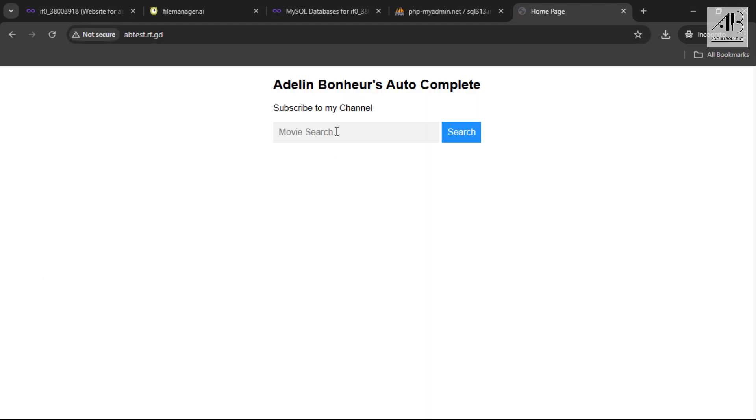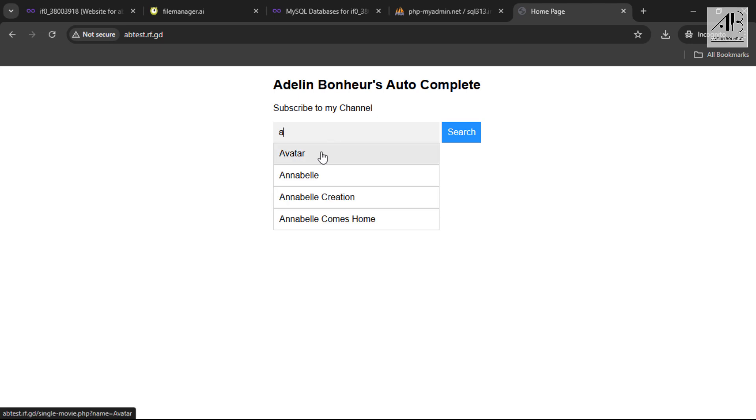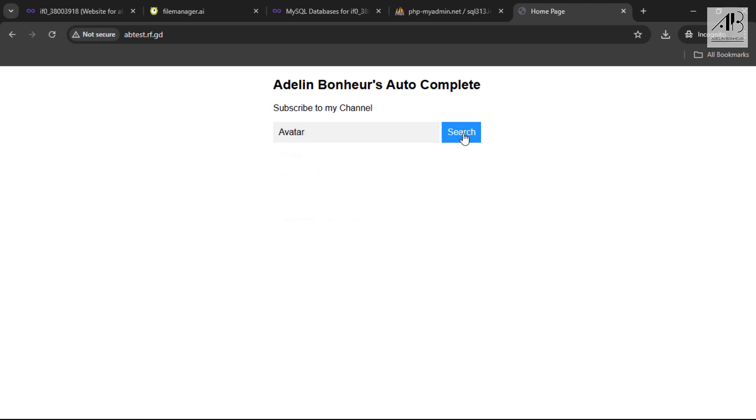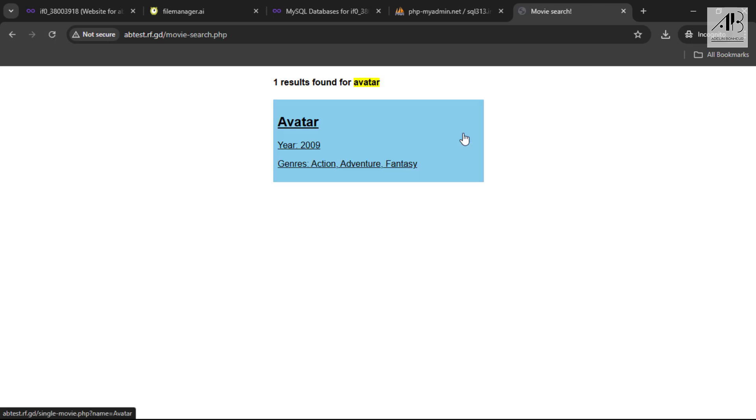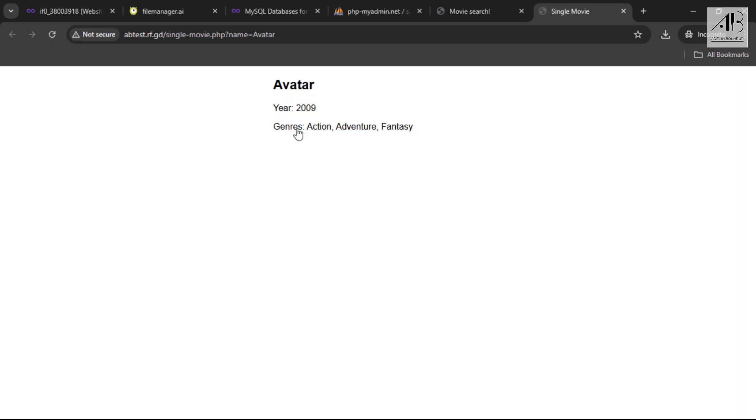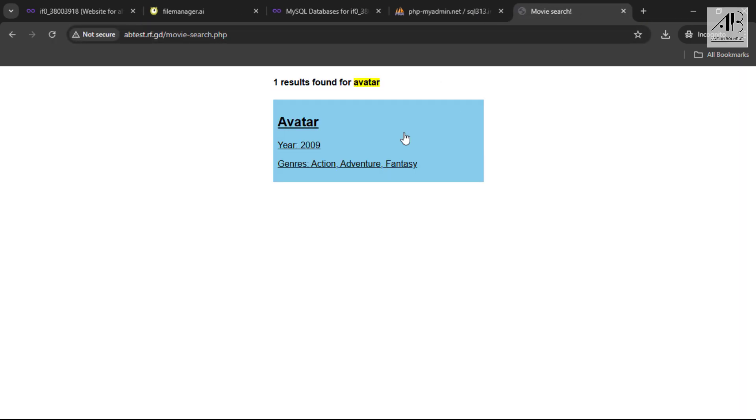That's it! Your website is now hosted successfully using InfinityFree. If you found this tutorial helpful, don't forget to like, comment, and subscribe for more tutorials. See you in the next video!